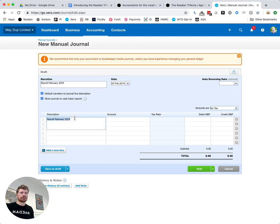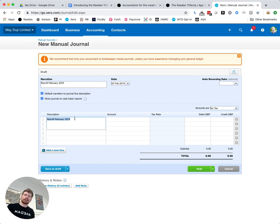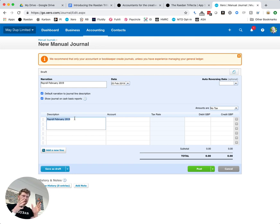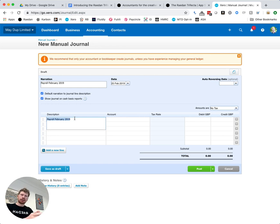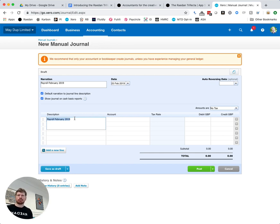Then we need to break down the payroll journal into the different sections so we've got the cost to the business and this is what hits your profit and loss report, so that would be the gross cost of employing people that goes on the left hand side this debit column that you can see in front of you. On the right hand side you've got the credit column, the credit is effectively who you need to pay.